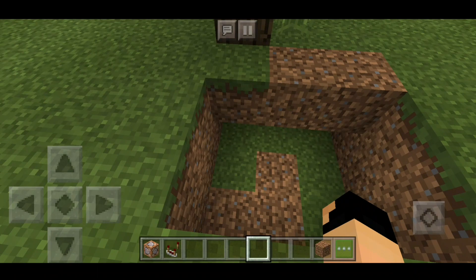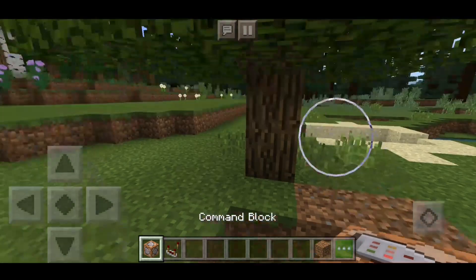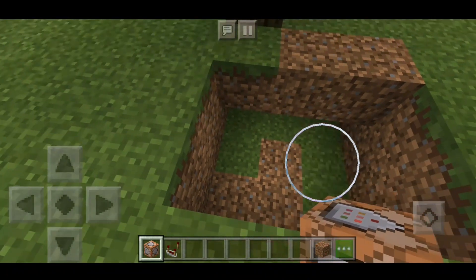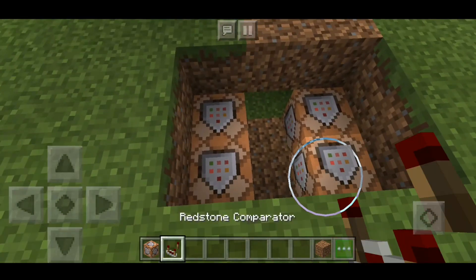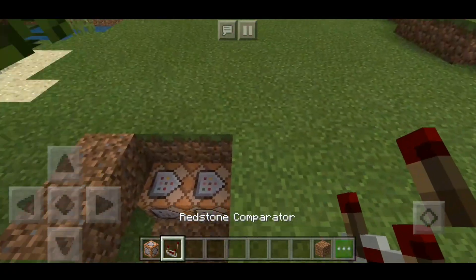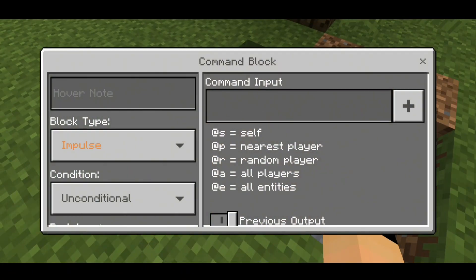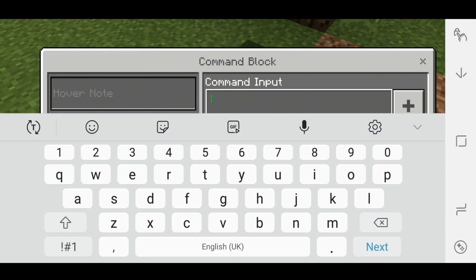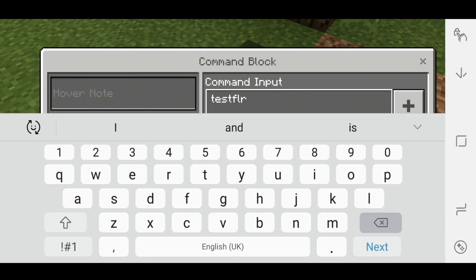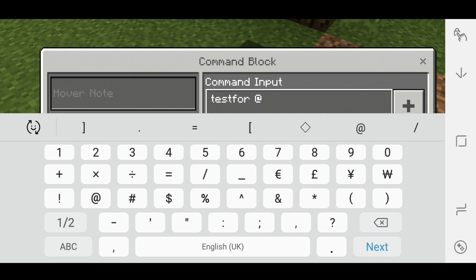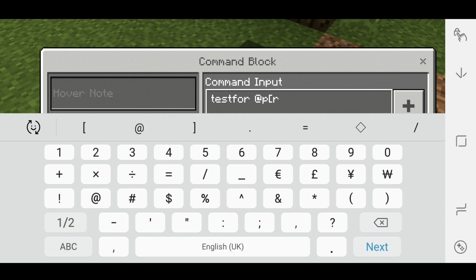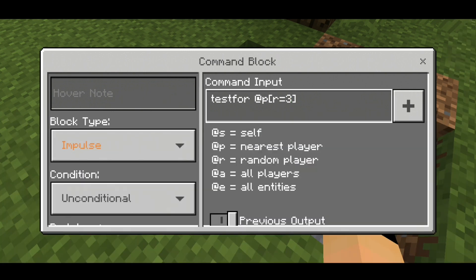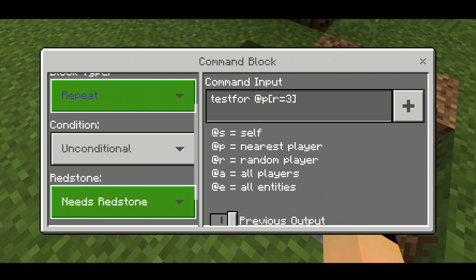Alright guys, what you have to do is just dig under the tree, near the tree at least, and place command blocks just like that. Then place the comparators as well. Now in the first command block you have to put testfor — testfor @p — and then r equals, you can put 3 as well. Now make that repeat and always active.